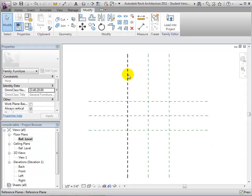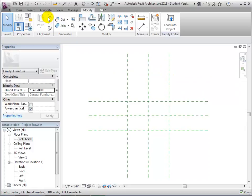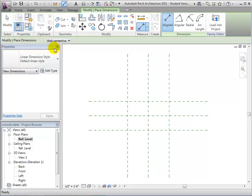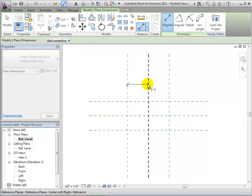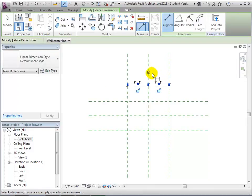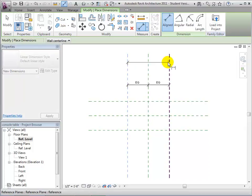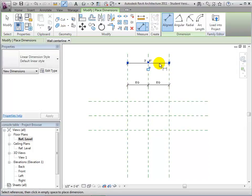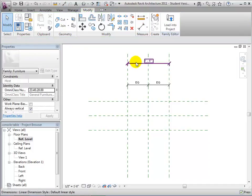Let's add some dimensions that will give us the ability to dynamically reposition these references. First, let's create a dimension between the left, center, and right reference planes. We'll set the equal constraint to make sure that the left and right sides are always positioned equally around the center line. Now we'll add an overall dimension between the left and right sides. We'll use this dimension to control the length of our table. Rather than giving this a fixed dimension, let's add a parameter to this definition line that will let us dynamically change it as a property of the table.